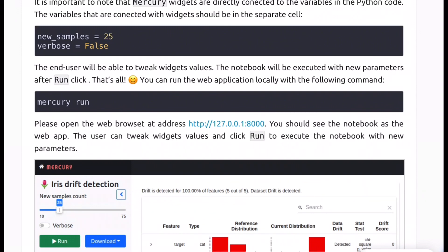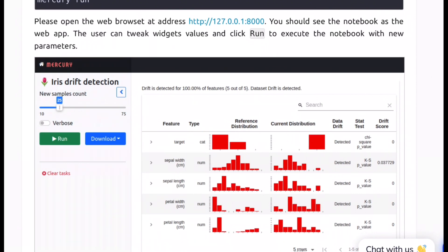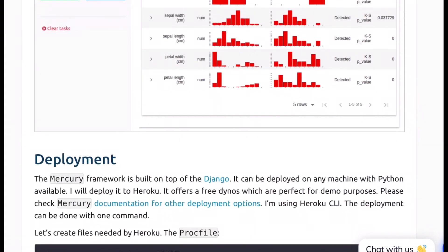And finally once all of this is done all you need to do is just do mercury run and the web application will be ready on your local host which looks something like this. So we have this new samples count by default value set to 25 minimum 10 maximum 75, verbosity, run and download. Download will give you the report that you can download as a part of HTML or PDF and clicking on the run button would execute your Jupyter notebook set there in the background where your Evidently code runs and the dashboard that's there on the Jupyter notebook is displayed over here.